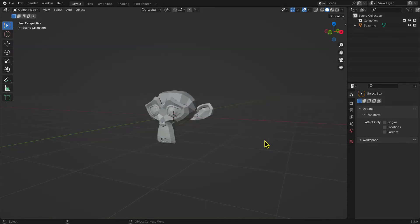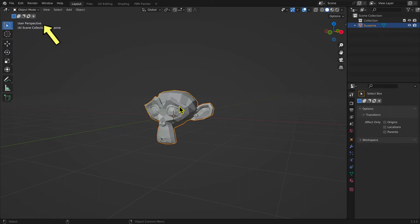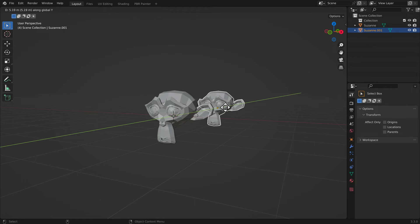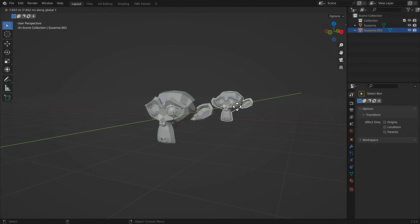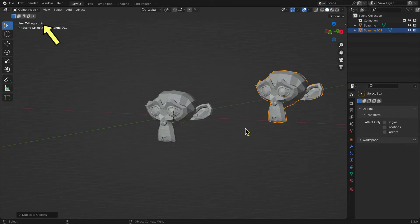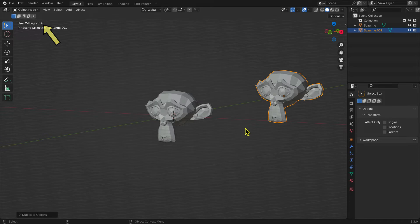The number pad 5 key toggles between orthogonal view and perspective view. In perspective view, meshes in the distance appear smaller, as they would in the real world. In orthogonal view, the meshes appear the same size, even if in the distance. This makes modeling easier, and this is the view you will use most of the time for modeling.